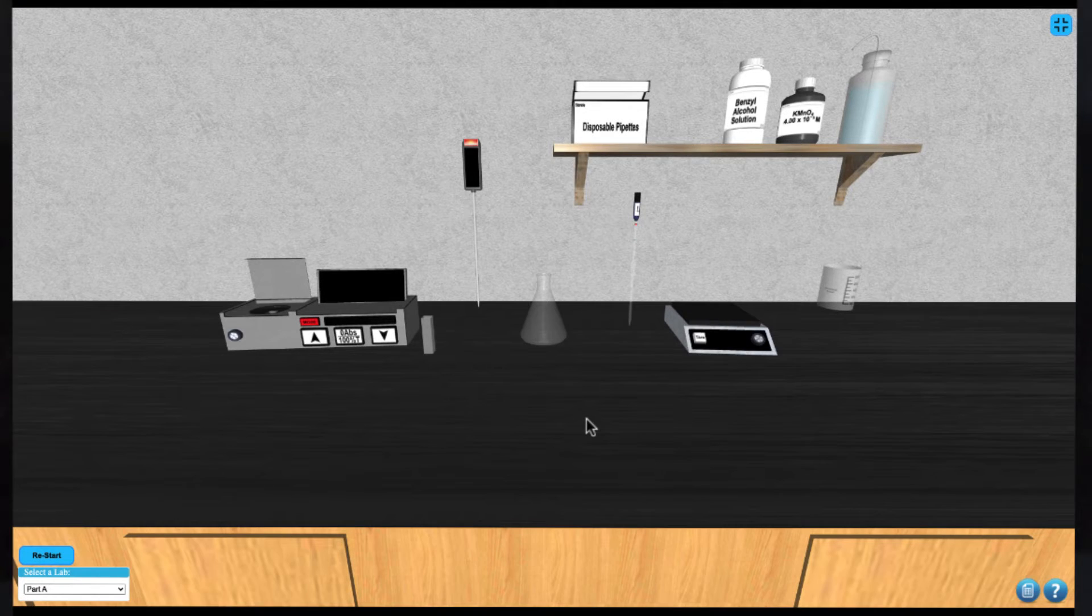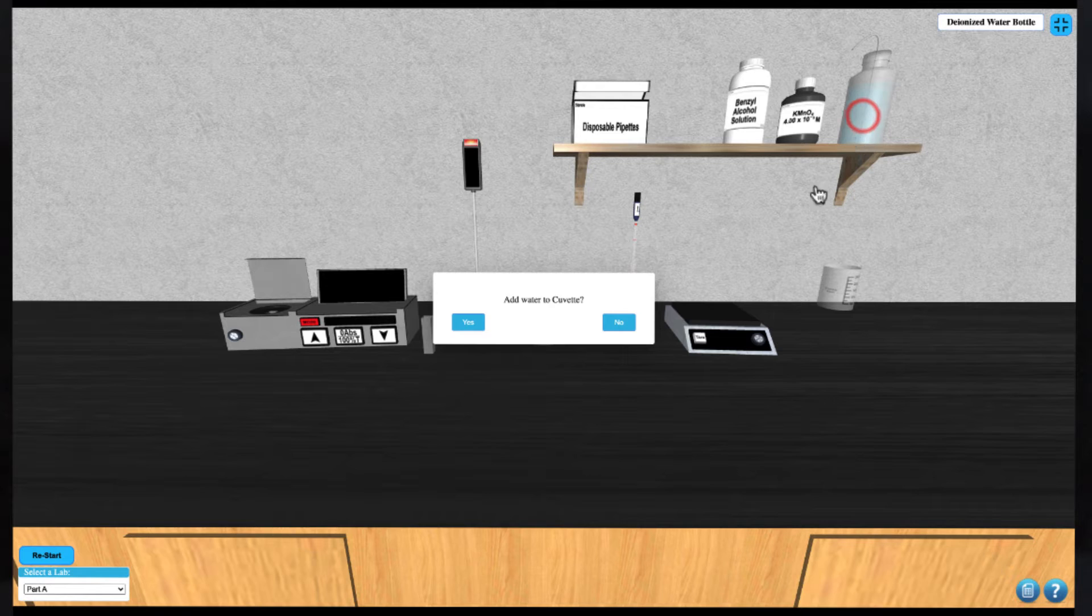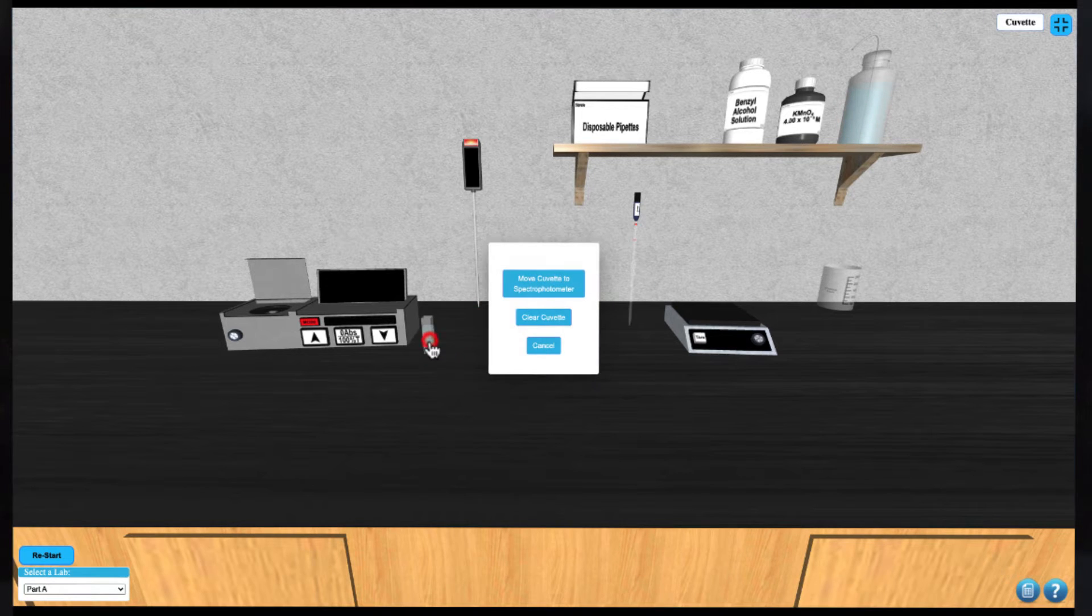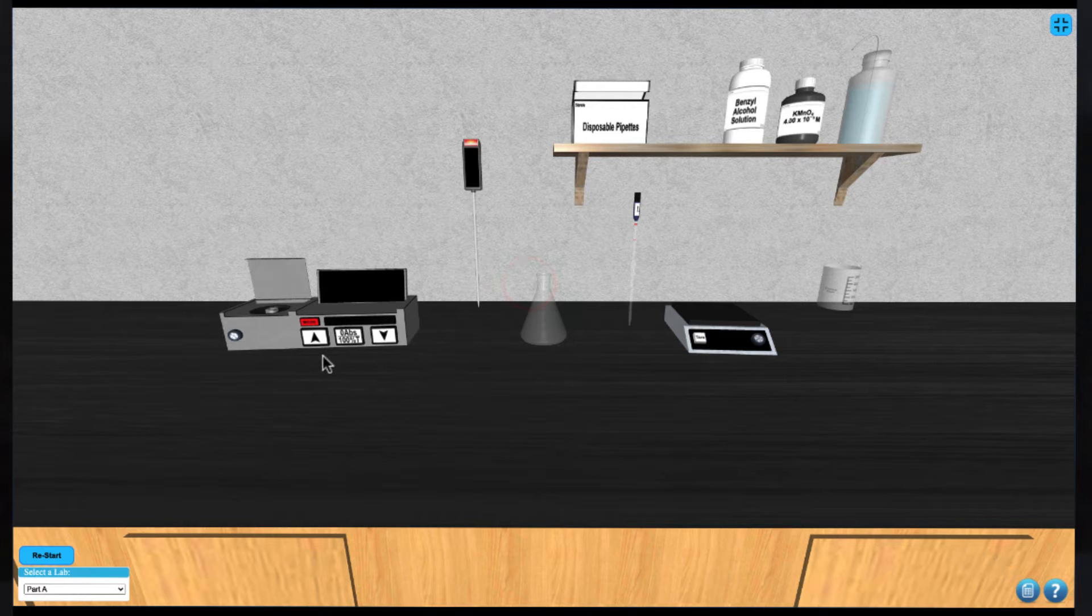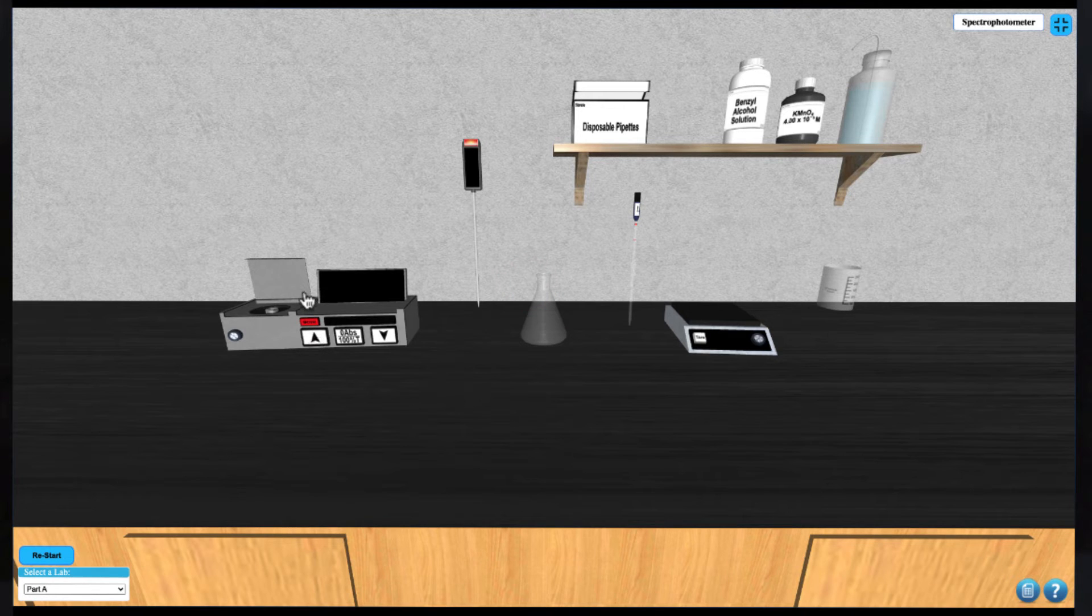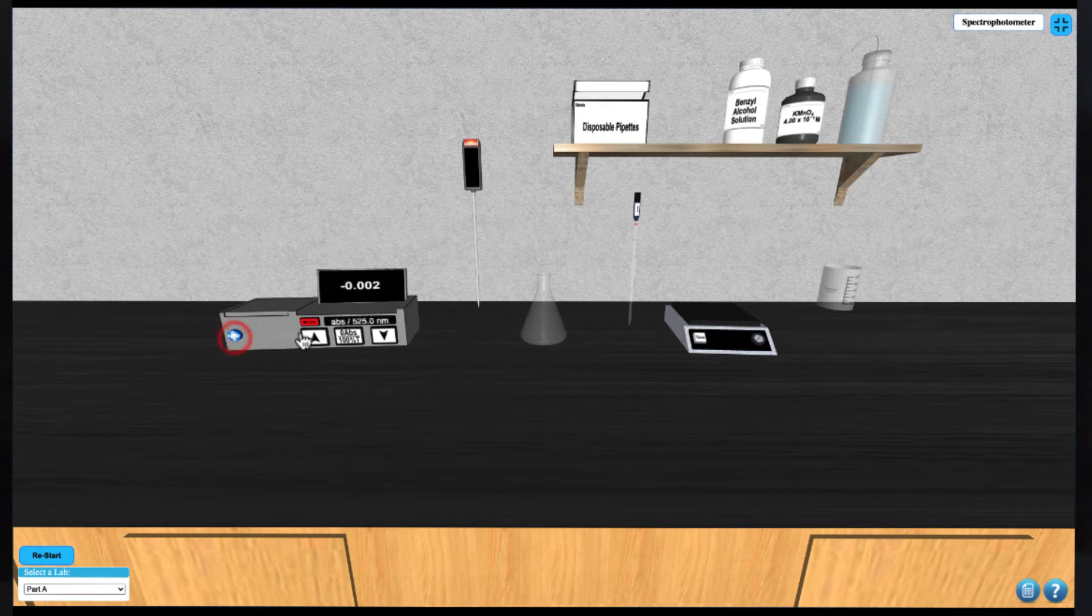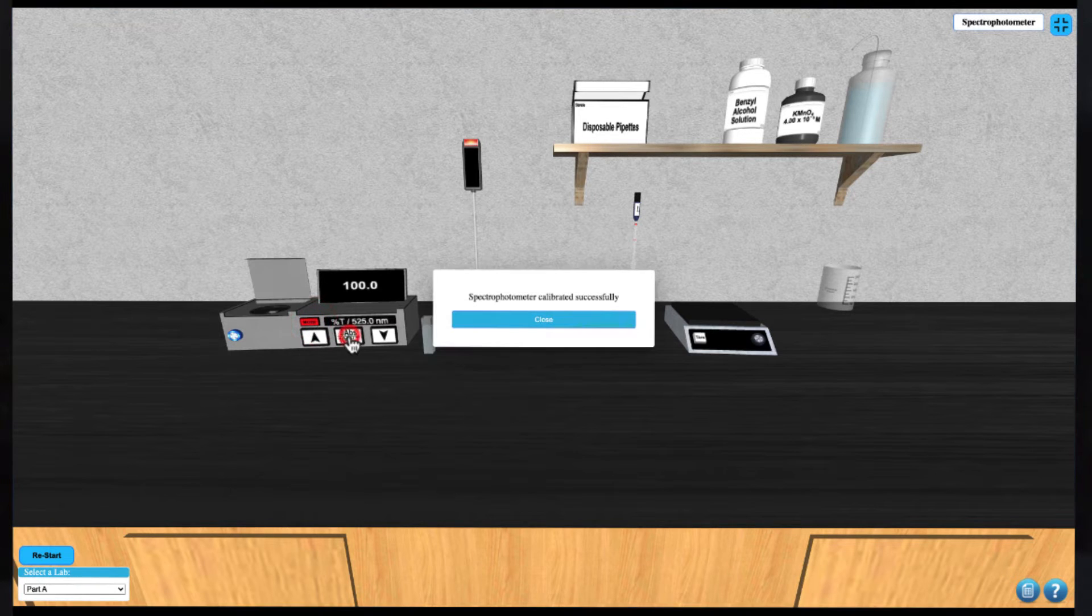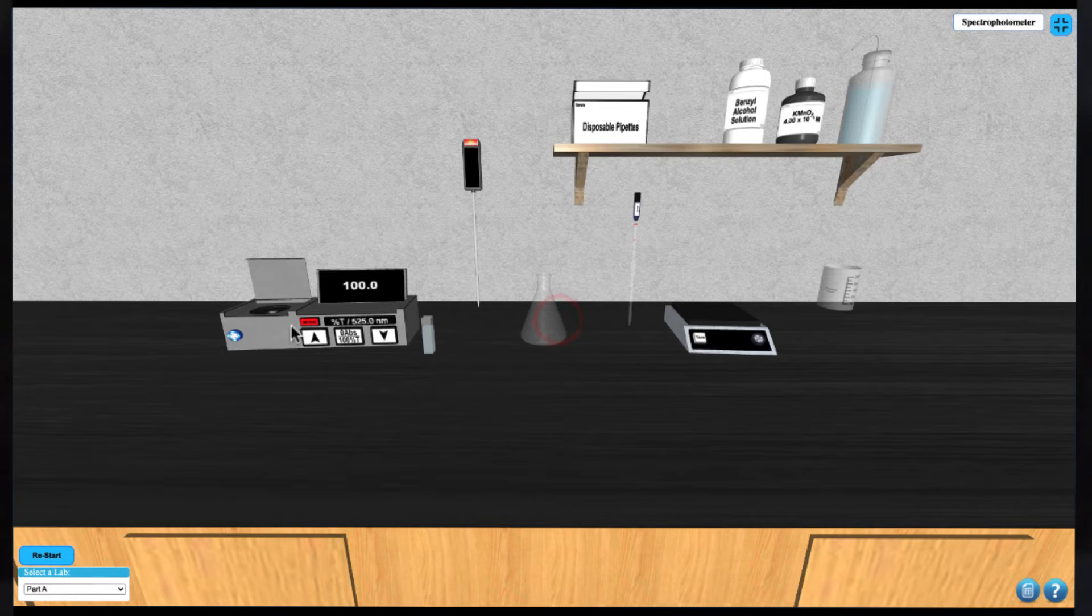To begin we must first calibrate the spectrophotometer. Click on the water bottle to add some water to the cuvette and then click on the cuvette to add it to the spectrophotometer. Turn on the spectrophotometer and change the mode to transmittance. Close the lid and click the middle calibrate button to calibrate the instrument.